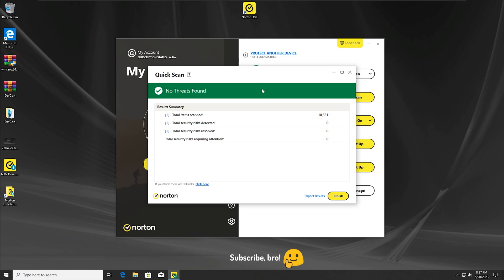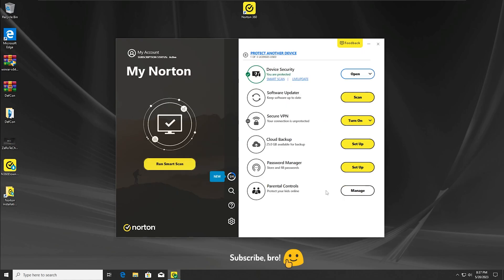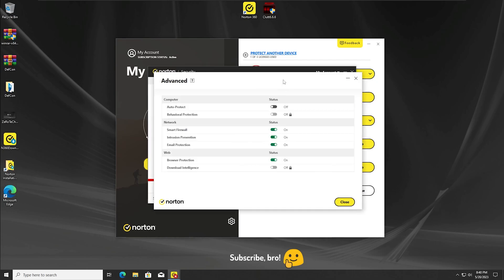As we can see, even in the second scan, the Norton antivirus hasn't detected any malware. Zero, zero, and zero. I guess we're going to get into the third test now.